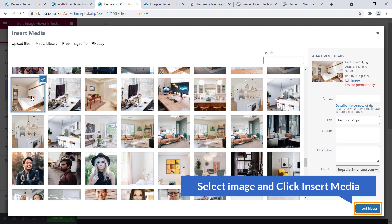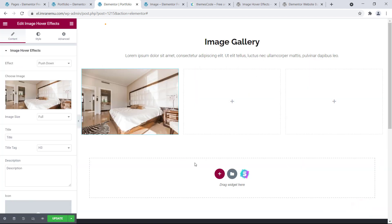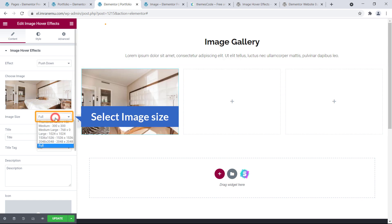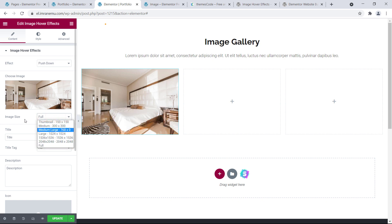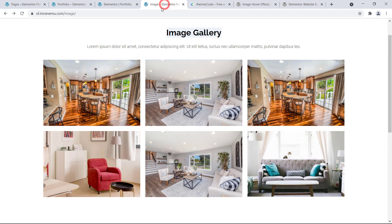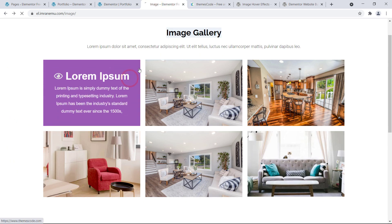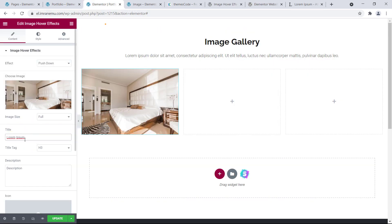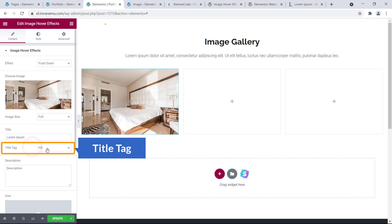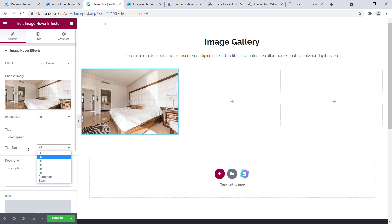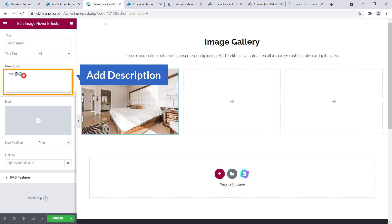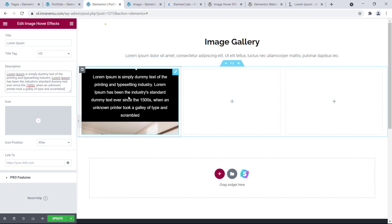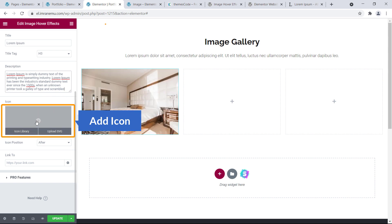I'm going to change the image — select an image and click Insert Media. The image is added and the size is set to Full, which you can change as you prefer. Then I'll add a title, set the title tag to H3 or H2, and add a description.